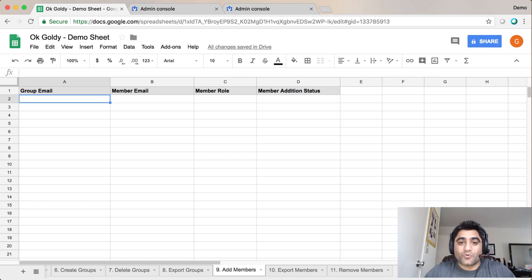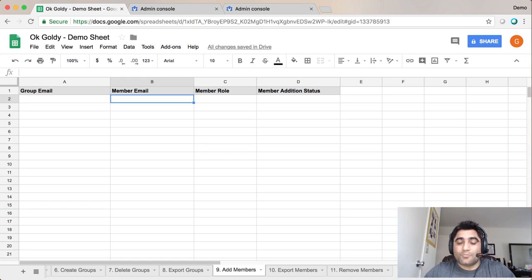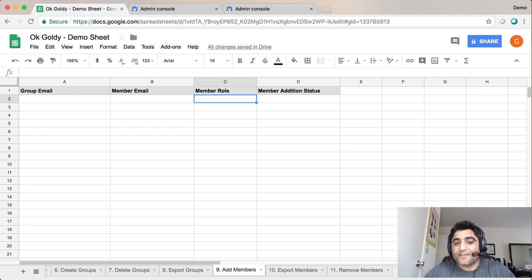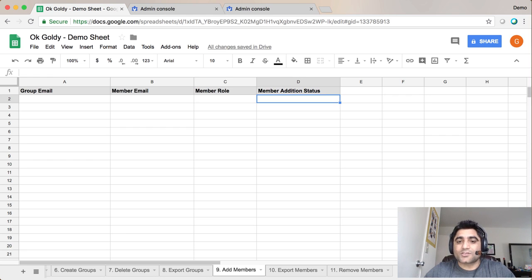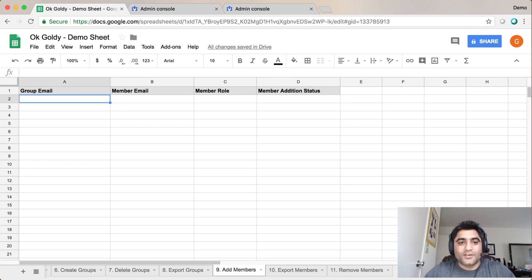Here you will need to provide a couple of pieces of information including group email, the member's email address, and the role of the member whether it's going to be a member, manager, or the owner. The status column will be filled by the add-on itself.